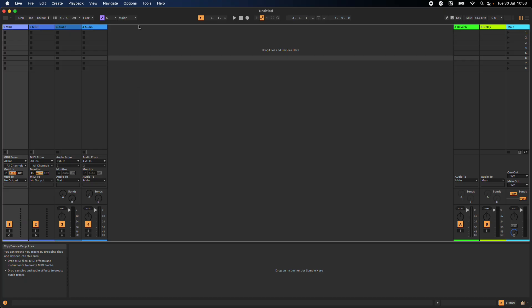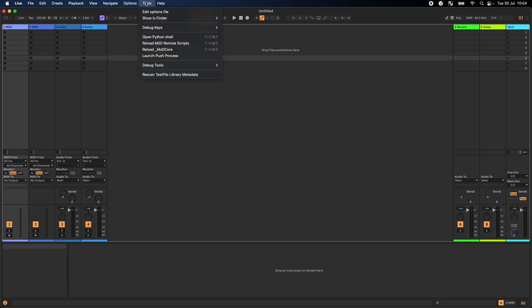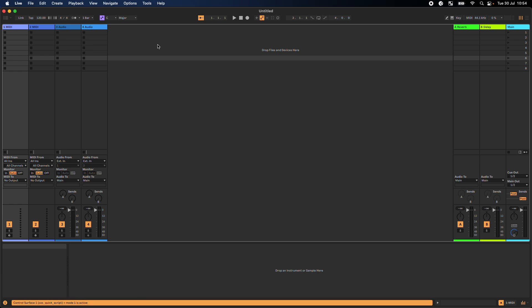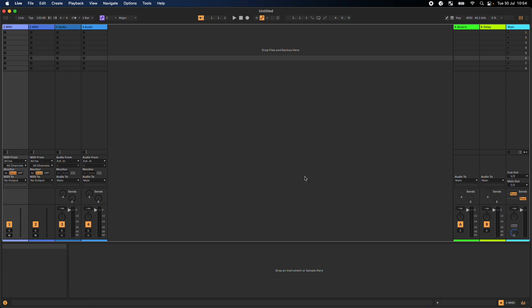Then switch to Ableton and click Reload MIDI Remote Scripts. My script changes are instantly available. There's no need to close and reopen Ableton.